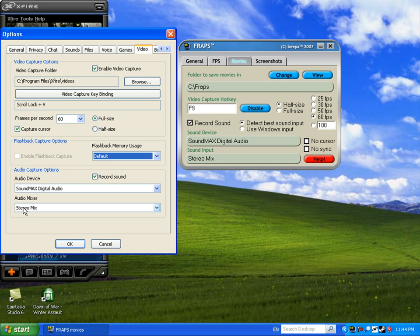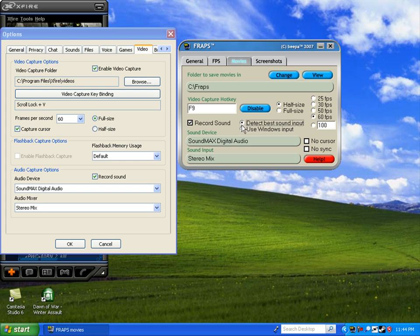Basically, what that allows you to do is if in the game you did something incredible—you got like 10 headshots in five seconds—you can turn that on and it'll actually save the last few seconds of you doing those awesome headshots. That's really cool.